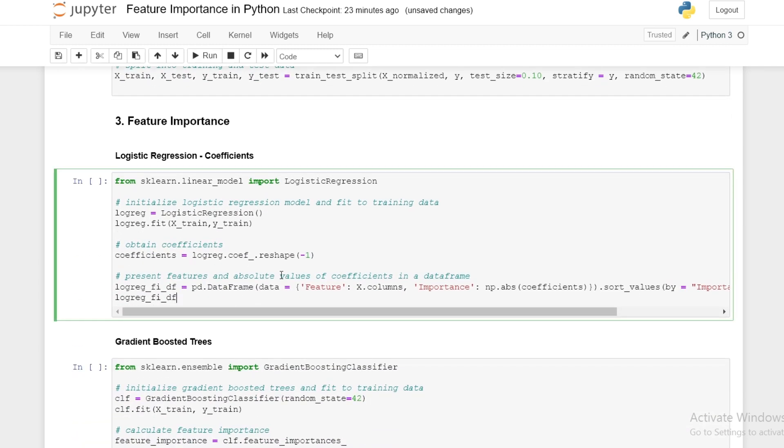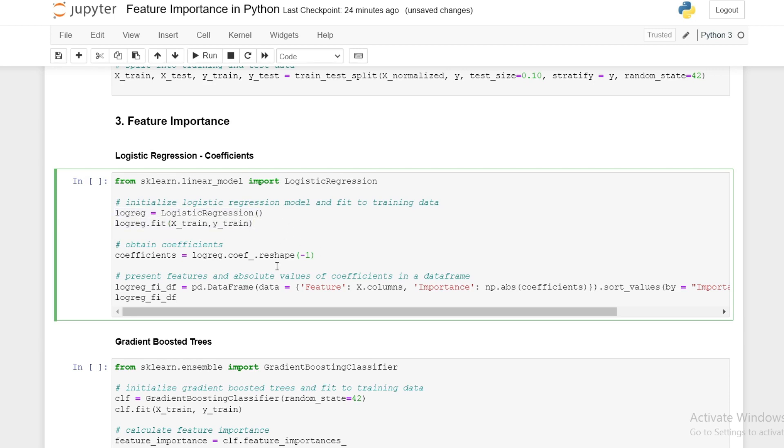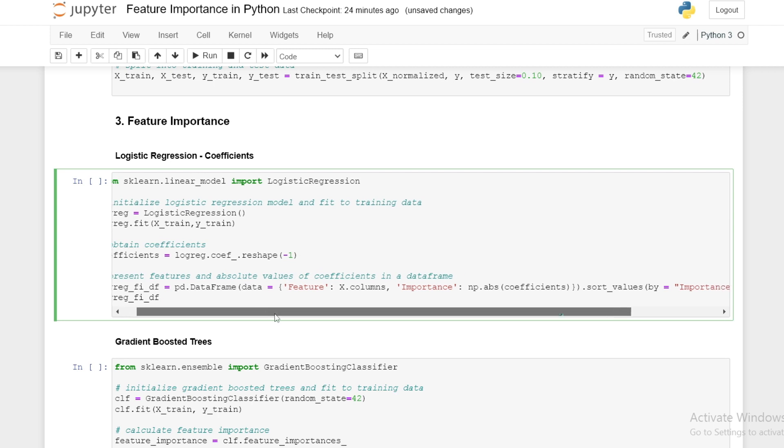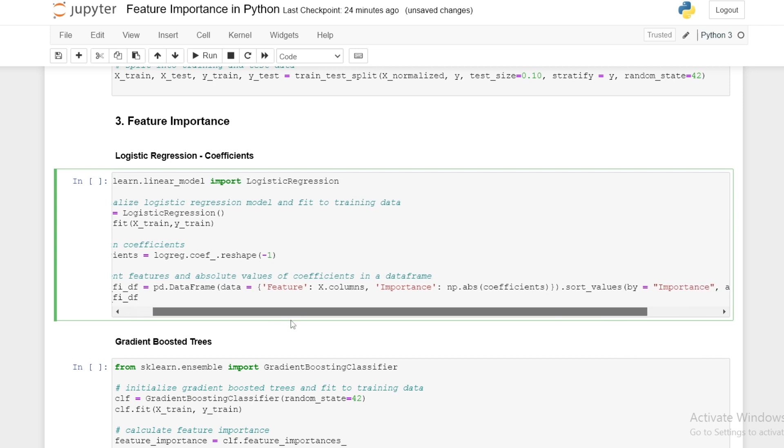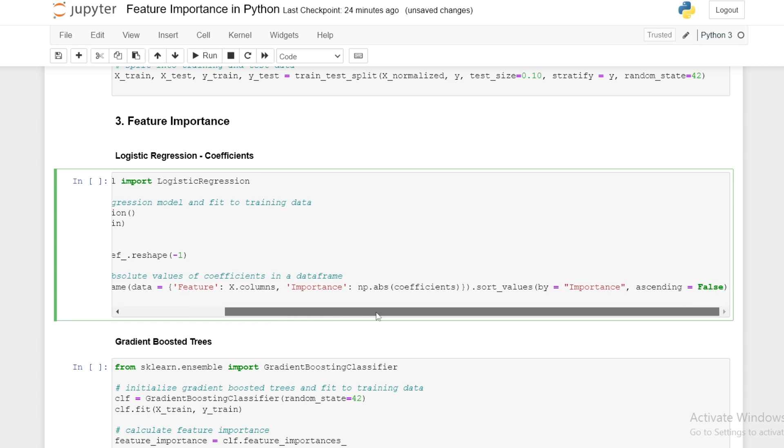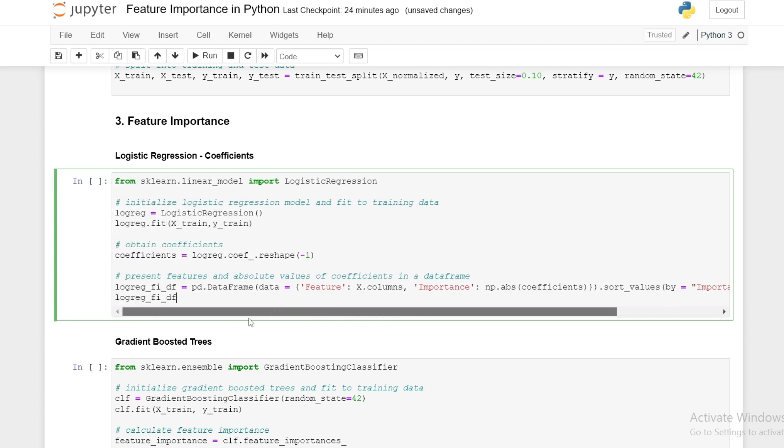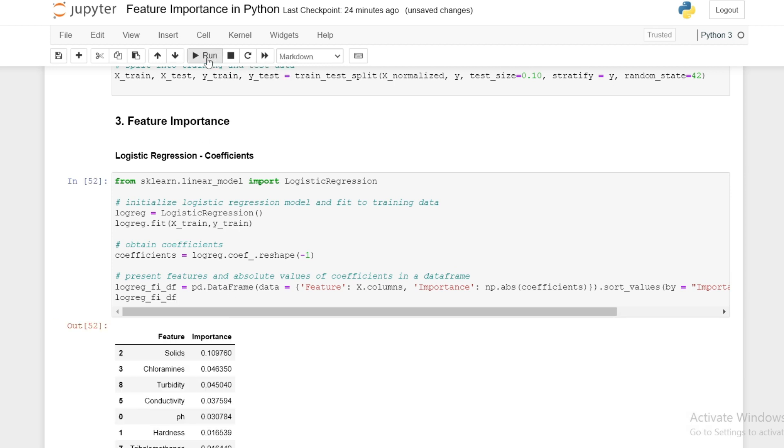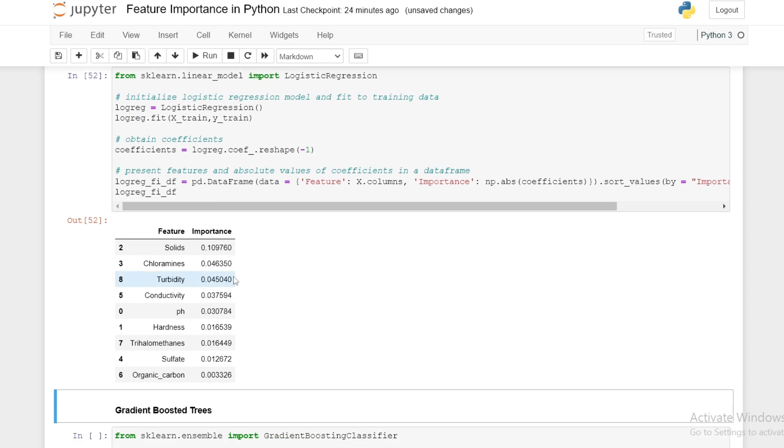We start by calculating the absolute value of coefficients from a logistic regression model to calculate feature importance. We initialize a logistic regression model and fit it to our training data, obtain the coefficients, and put the absolute values in a data frame sorted by importance. We see for logistic regression, solids is the most important feature in predicting potability and organic carbon the least.